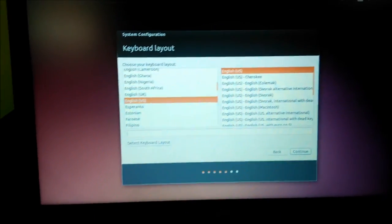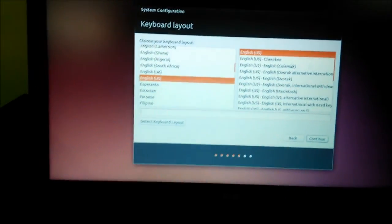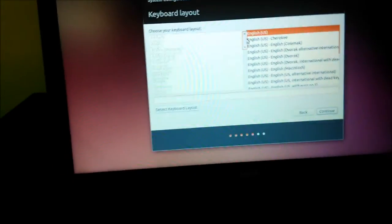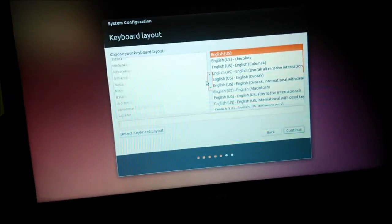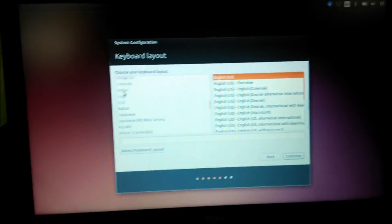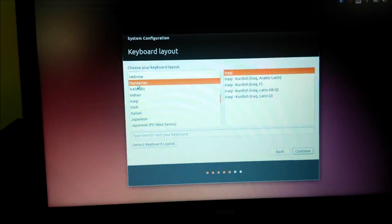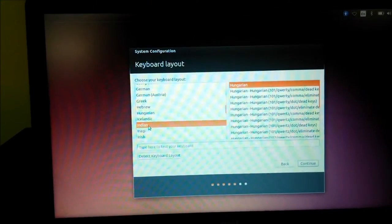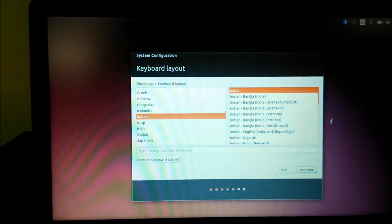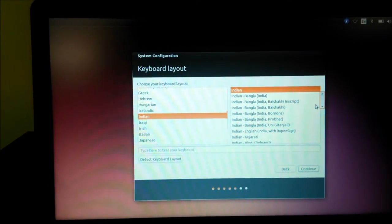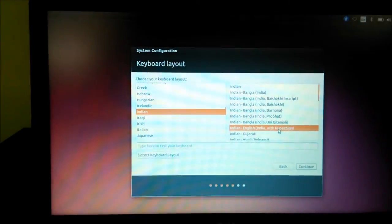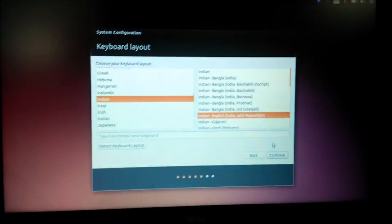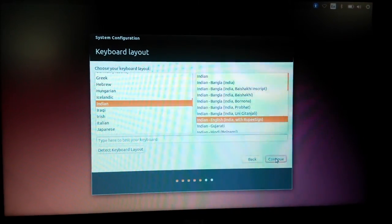I have English USA. Where is English India? Where is it? India. Yes here it is, Indian English with rupee symbol.